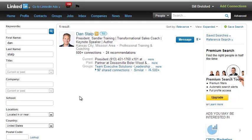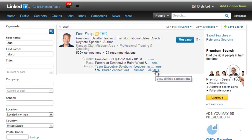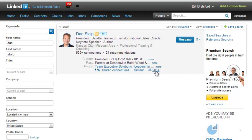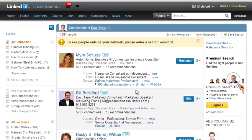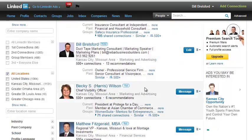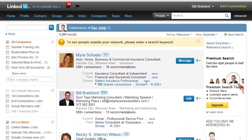Once I get to this screen where I have Dan's information, right here you'll see a little icon that represents Dan's connections. When I hover my mouse over it, I get the tooltip that says View All Connections. If I click on that, then I will get search results that have all of Dan's connections, and from there I can do some other things to filter.